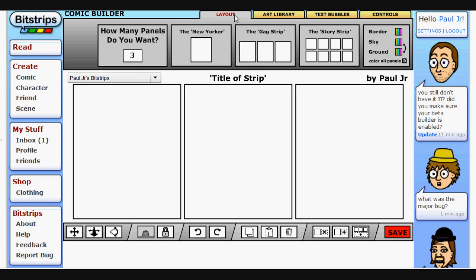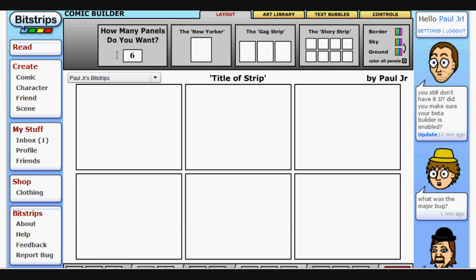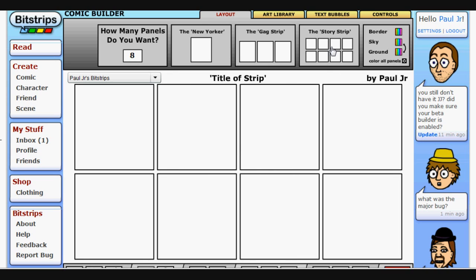The first tab we are going to go over is the Layout. With this, you can change the number of panels that are in a strip. For example, if you want it to be six panels, you can just click number six and it will make it six even panels. They have basic ones here that are eight, three, and one panel. Whatever number you put in will make an even number of panels.